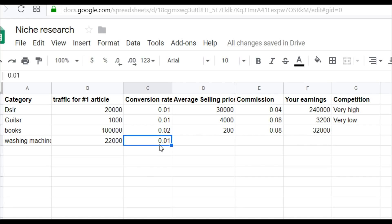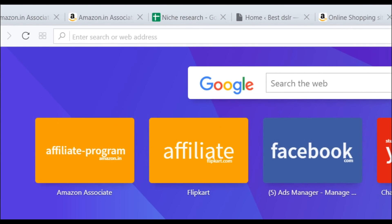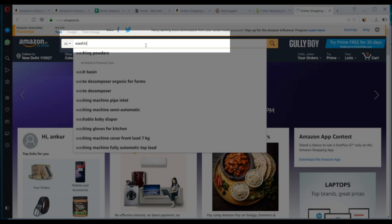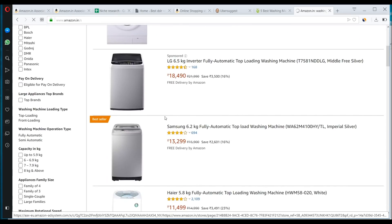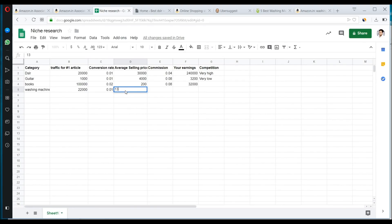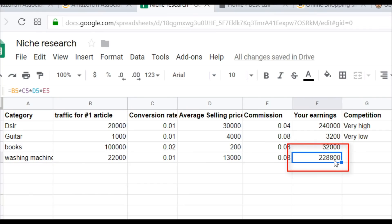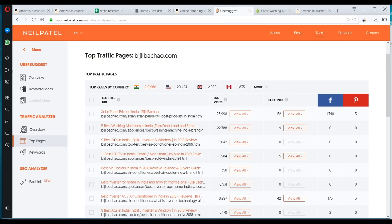Every selling price of a washing machine is somewhere close to around 13,000 rupees. Let's open Amazon and search for washing machines to confirm — the average price is around 13,000. So we'll put the average price at 13,000 and the commission at 0.08. The result — multiplying all of this — shows you will be making approximately 2,28,800 rupees per month if you are ranking number one for the target keyword 'best washing machine in India.'